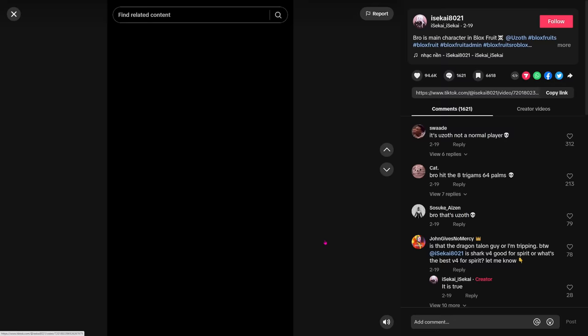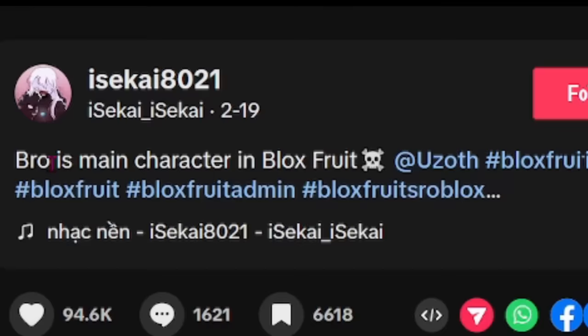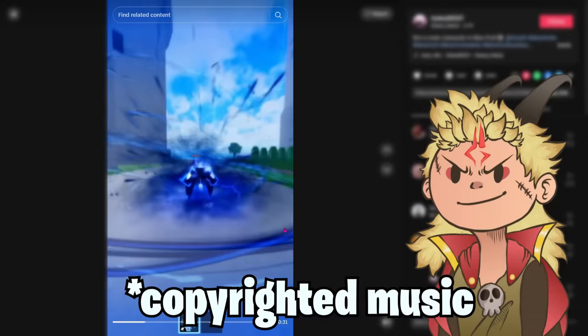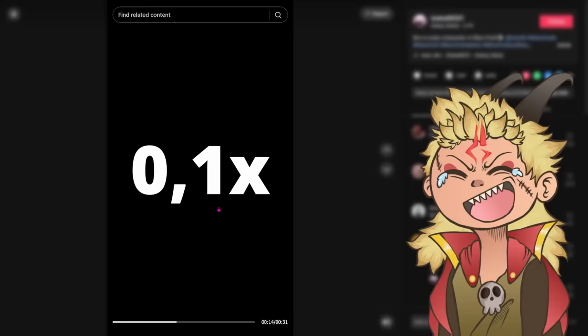Isekai, this is my boy. He got me into uploading my first videos, which is on TikTok, believe it or not. And he taught me the ropes. Bro is main character in Blox Fruits. It's February 19th.